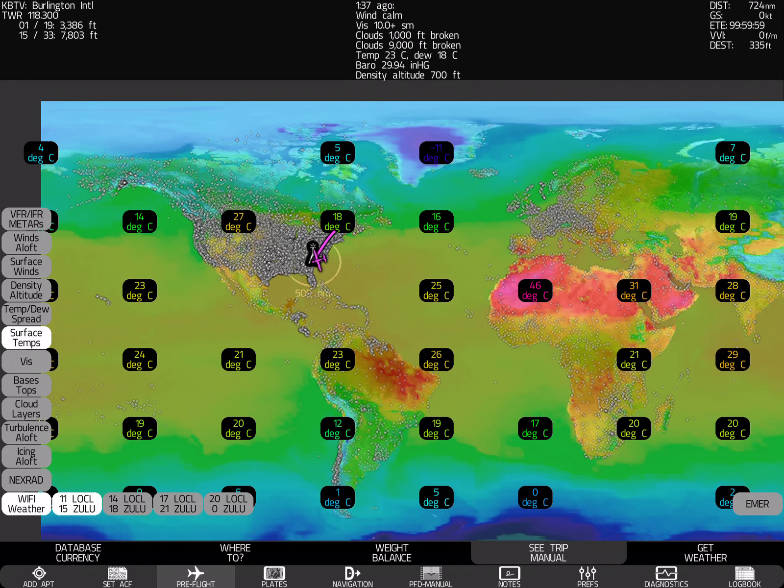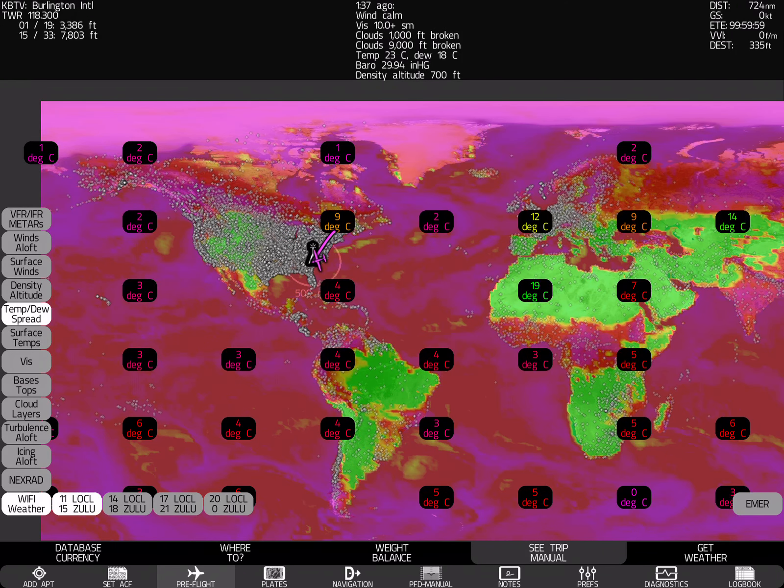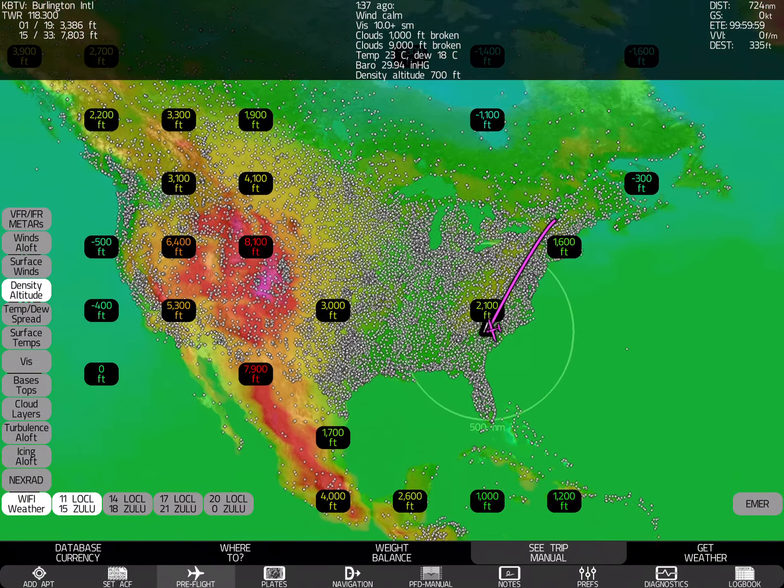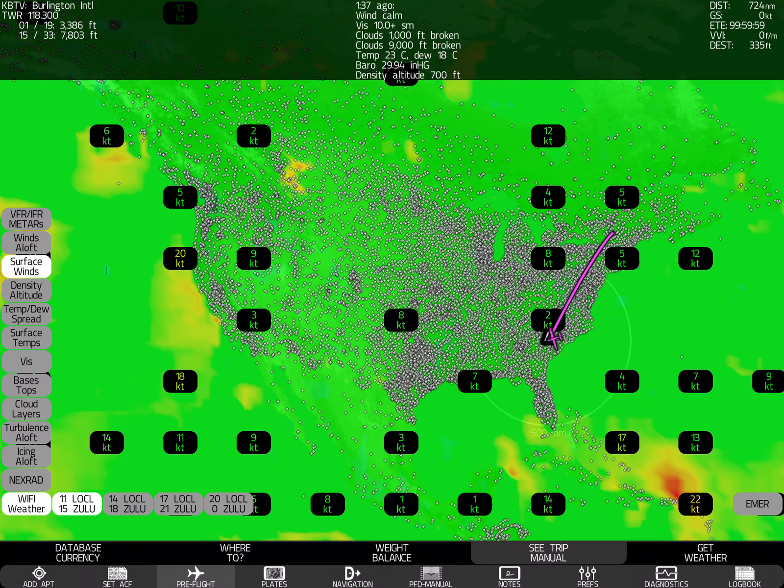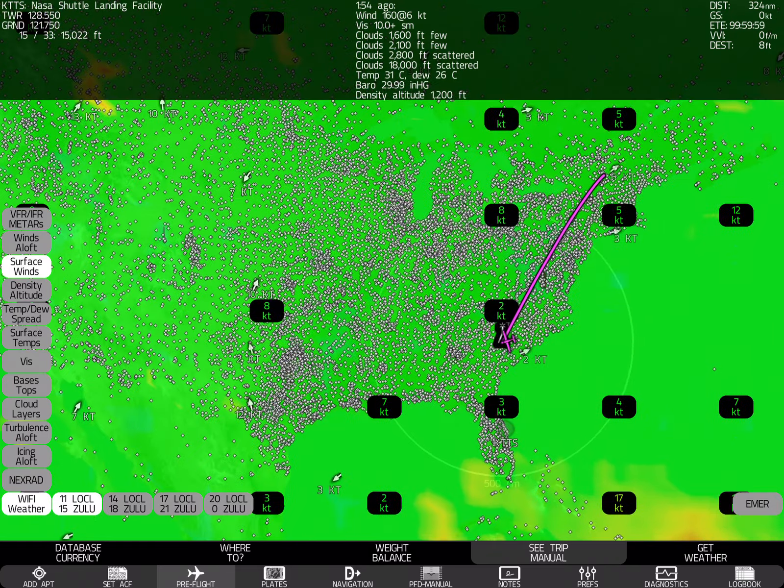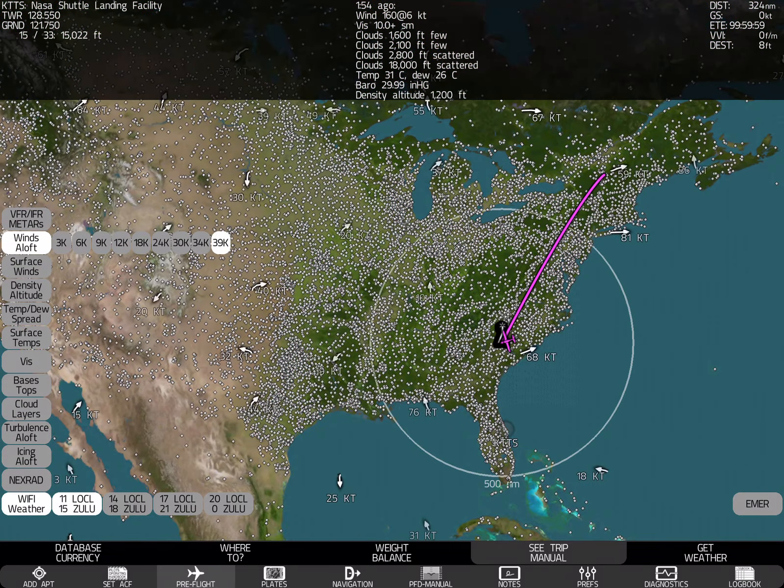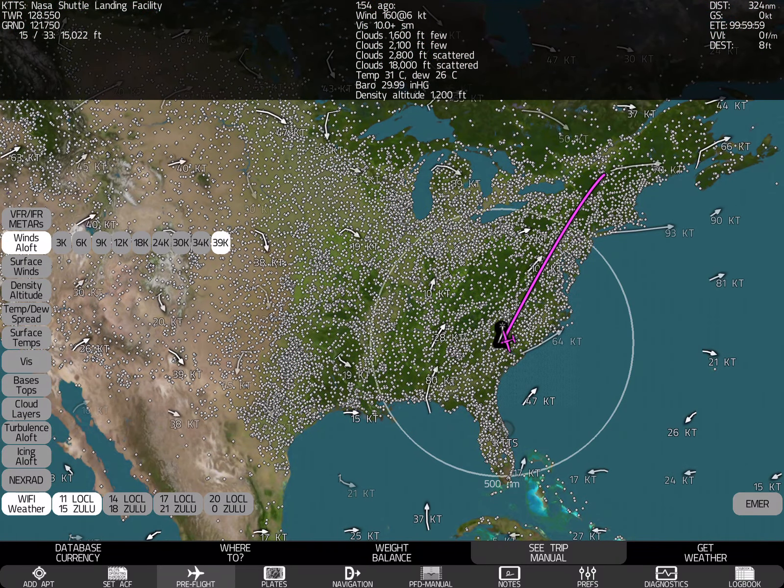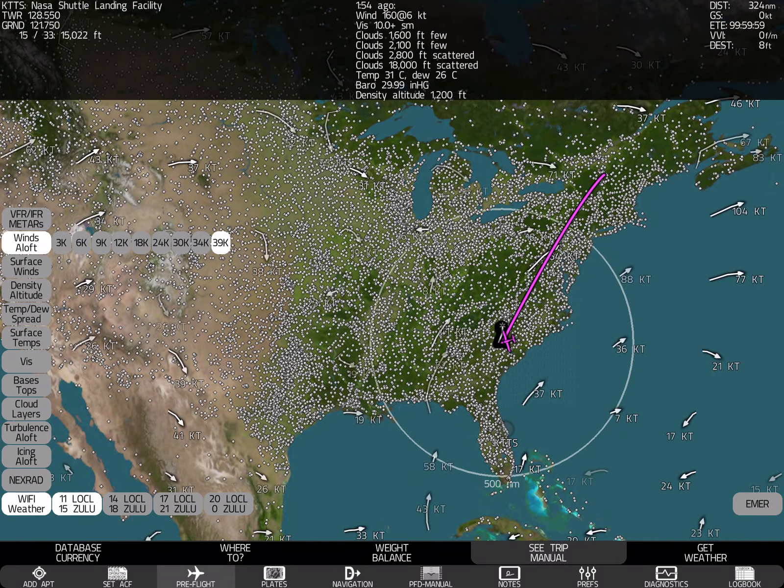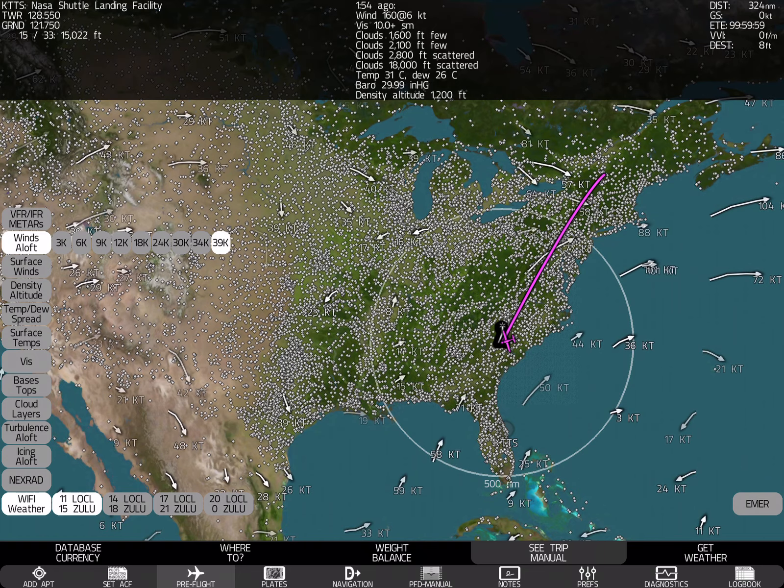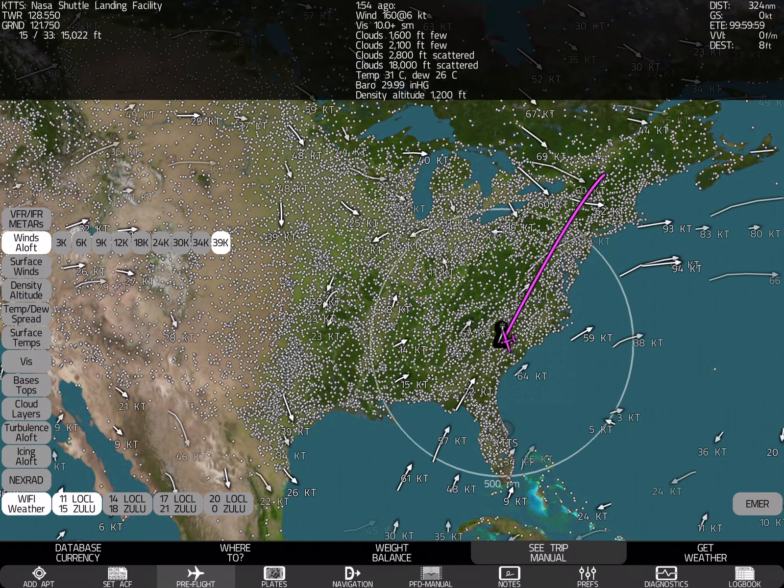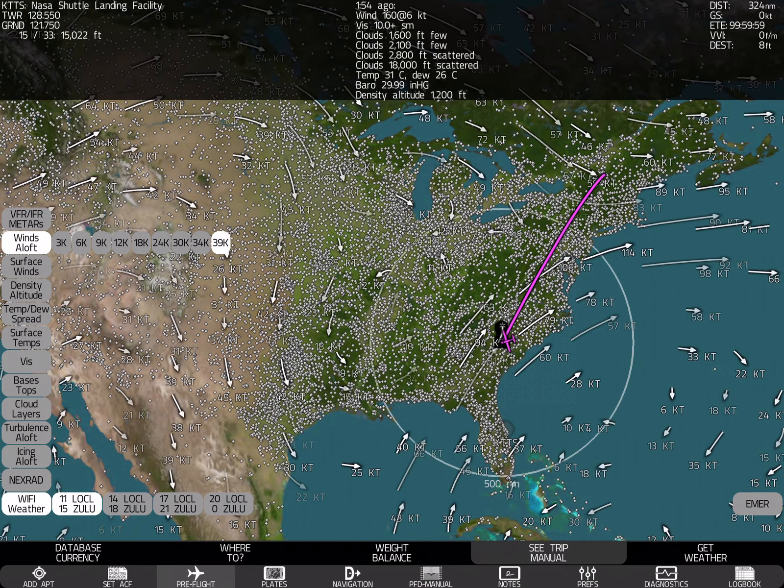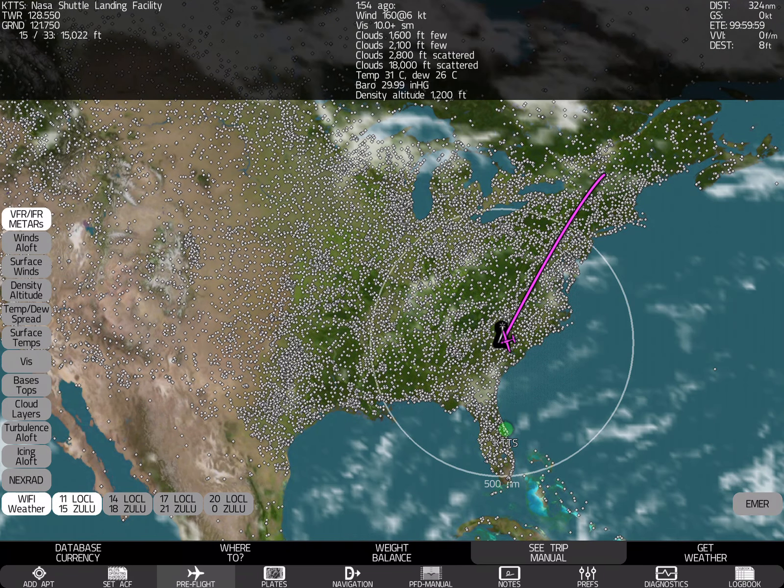Visibility. Surface temperatures. Temperature dew point spread. Density altitude. In case that ever becomes a factor. Surface winds. Winds aloft at all sorts of different altitudes. And so all of this stuff is absolutely standard if you've been using Xavion.